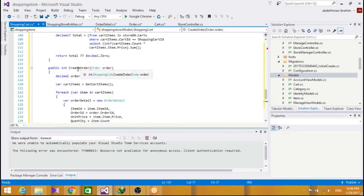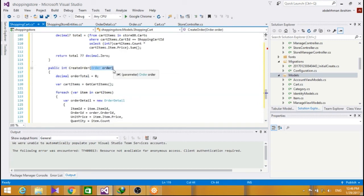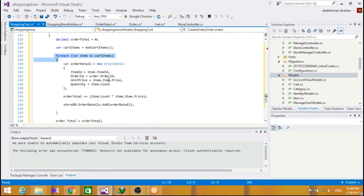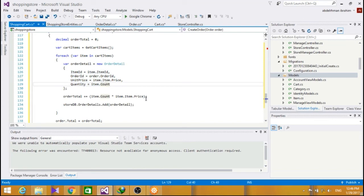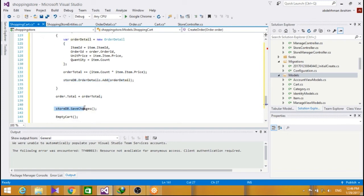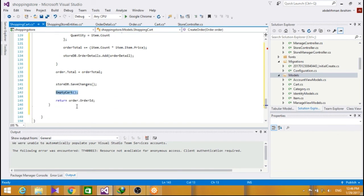Now, we also have a createOrder that takes an order as a parameter. It reads over all the items in our cart, takes their details, and then adds the price for each of them in the order total. It stores them in the store database, and then saves the changes, and then empties the cart for the user who is using the cart.